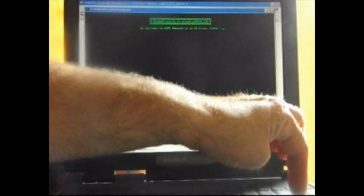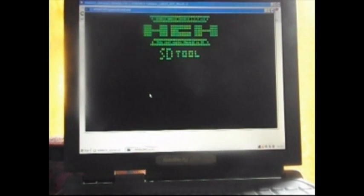And then it comes up and says, do you want to copy Ebroid to an SD drive? Yes, I do. So, Y for yes. Enter.